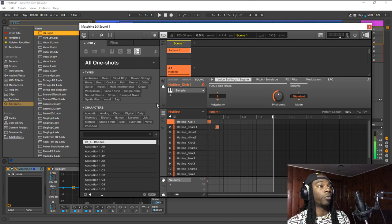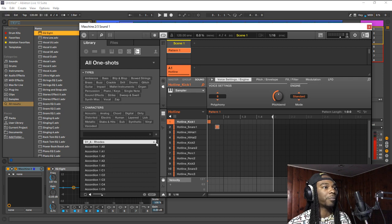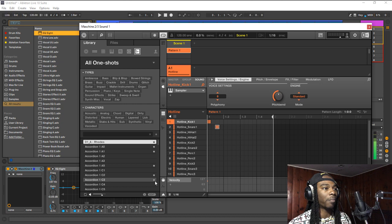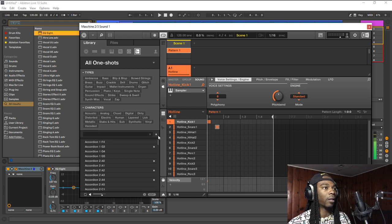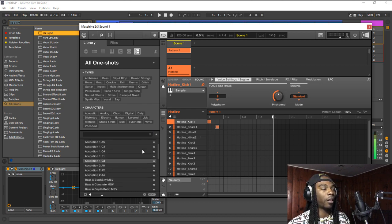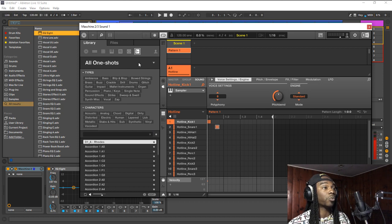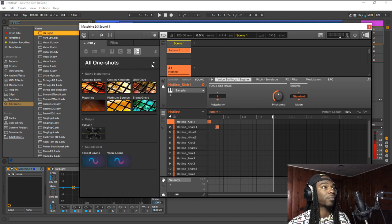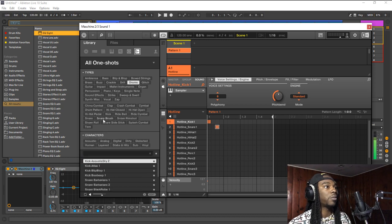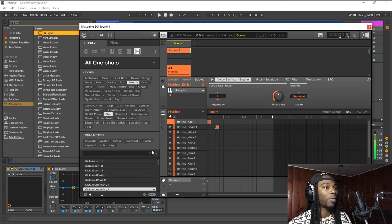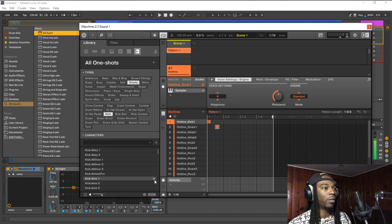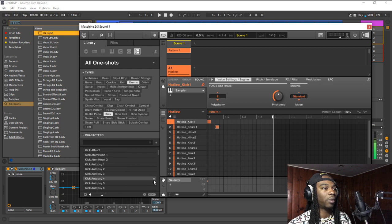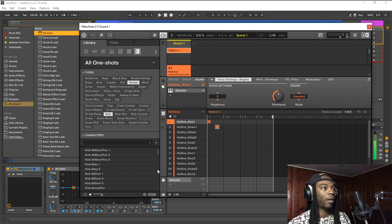With Maschine you can favorite anything that you want. Let's say I have some sounds that I want to make my go-to sounds. I can click this favorites button here and it will allow me to pick from these. Let's say I just want some kicks. I'll go to drums, kicks here.